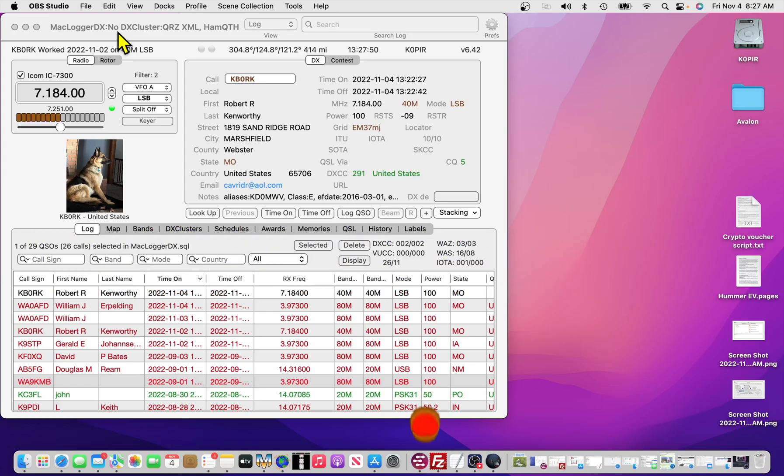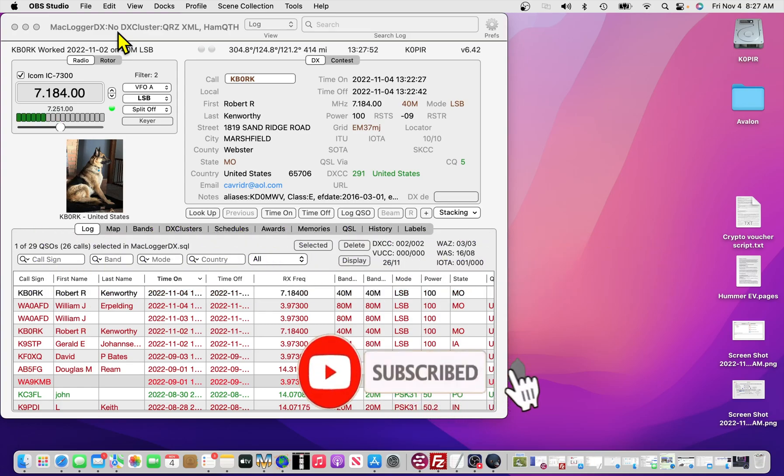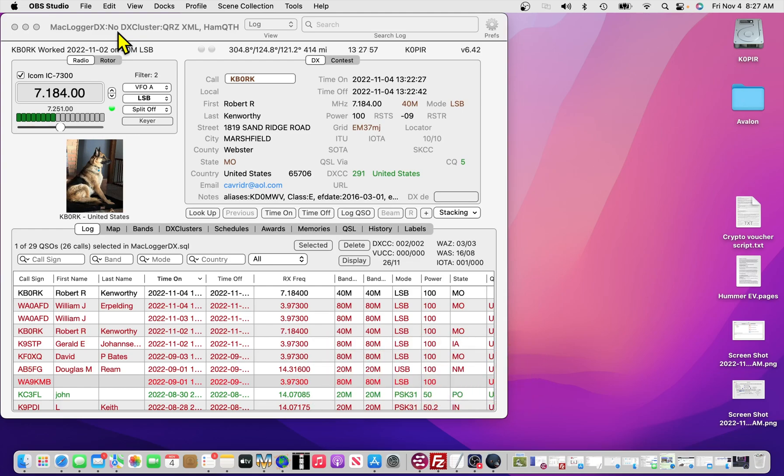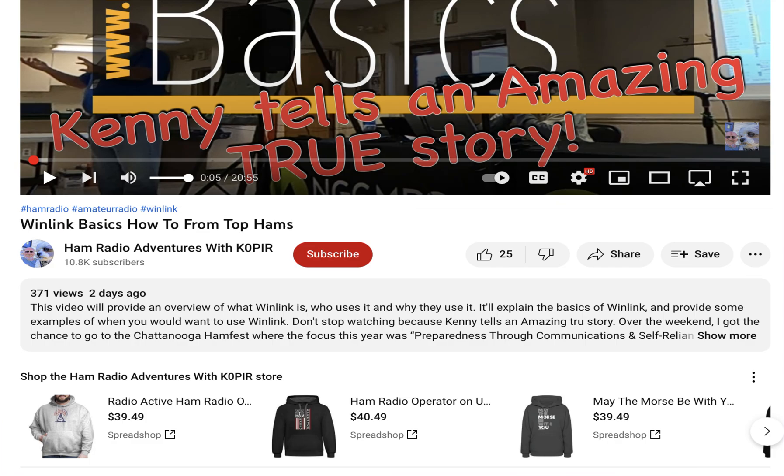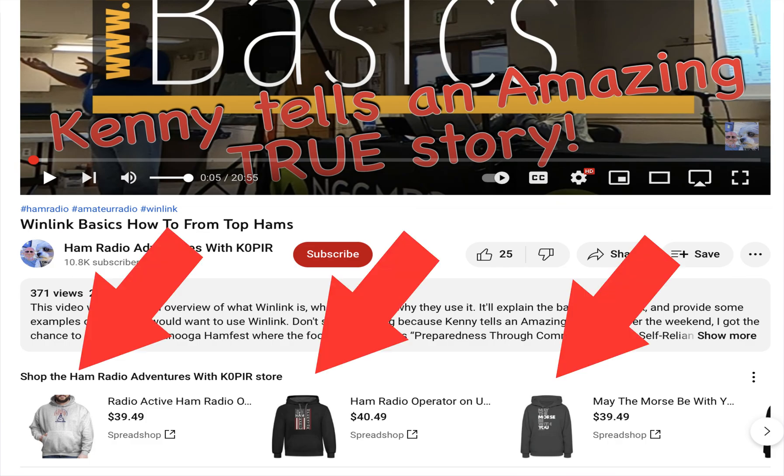Hey, if you haven't already, click on that subscribe button below. And if you want to be notified when I put out a new video, ring that bell.